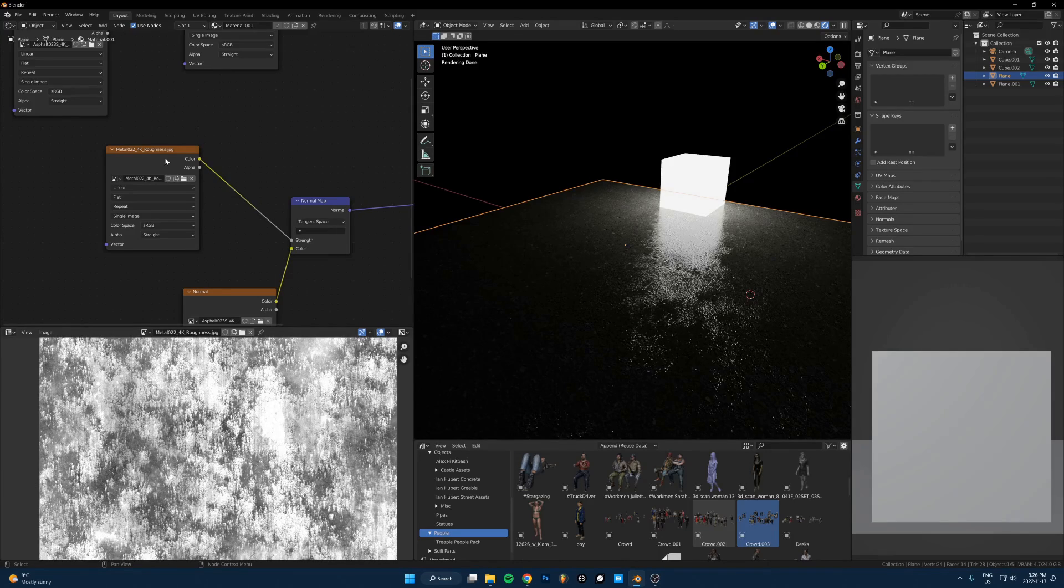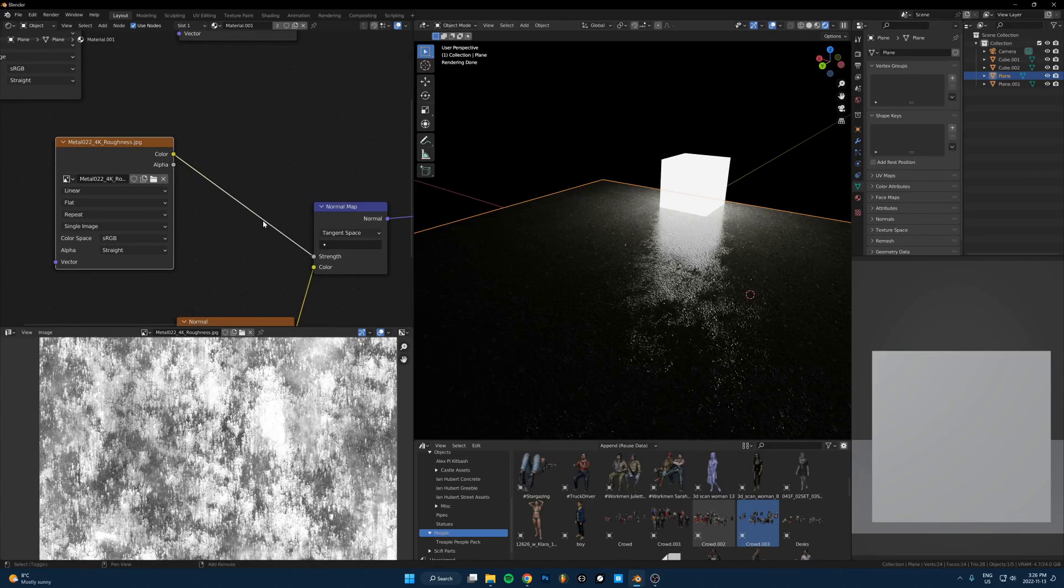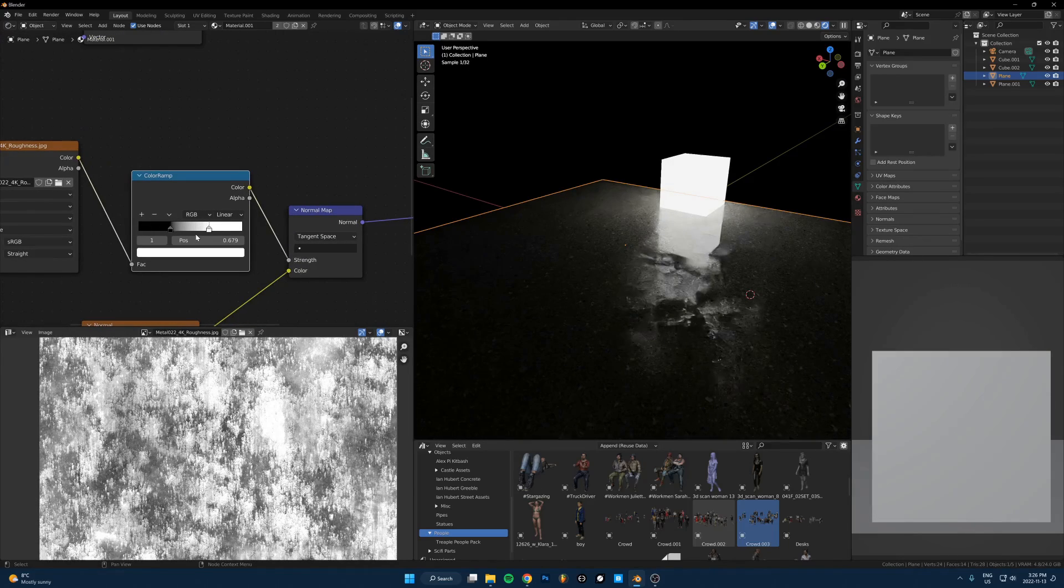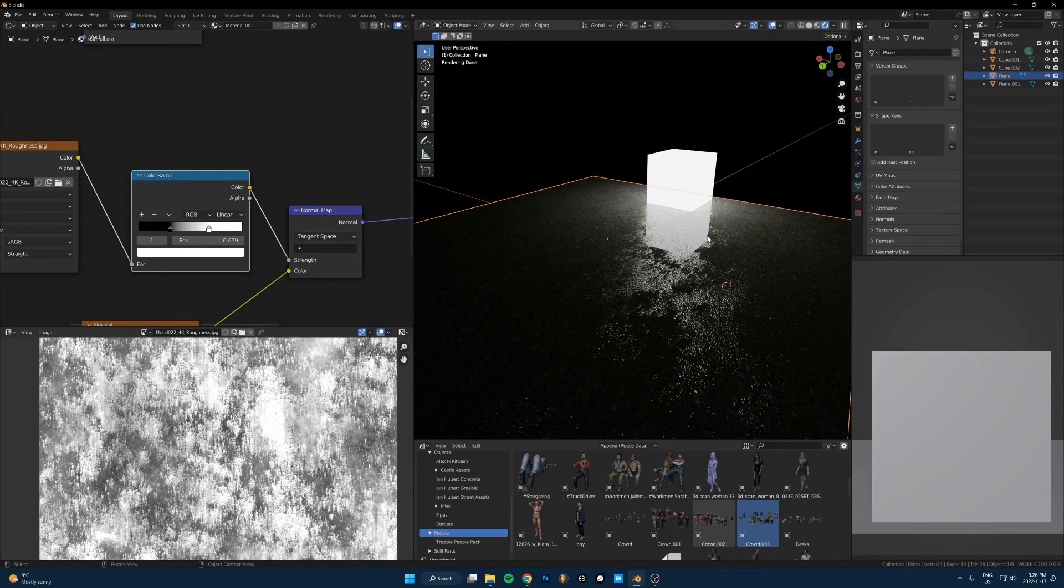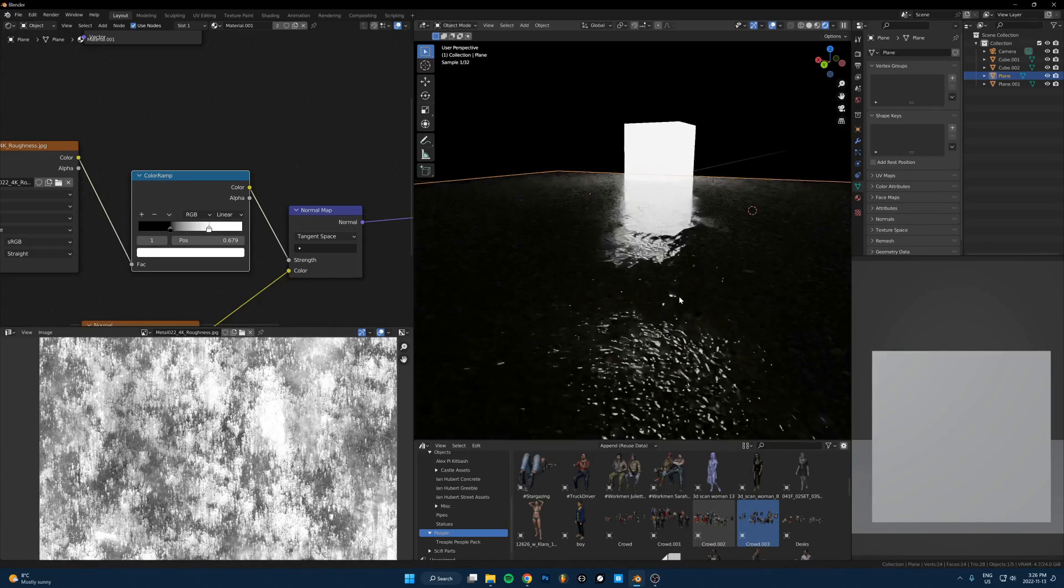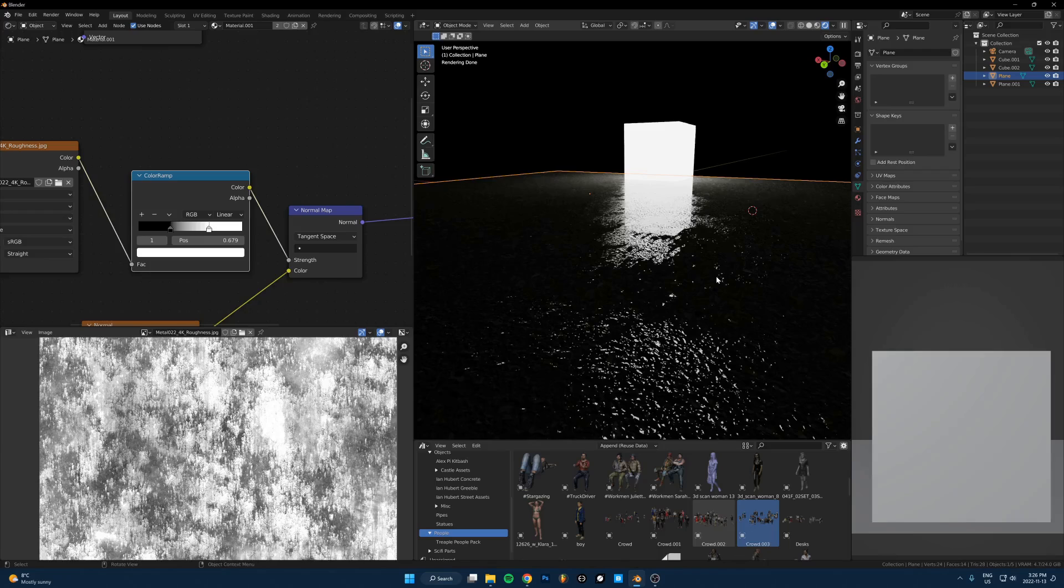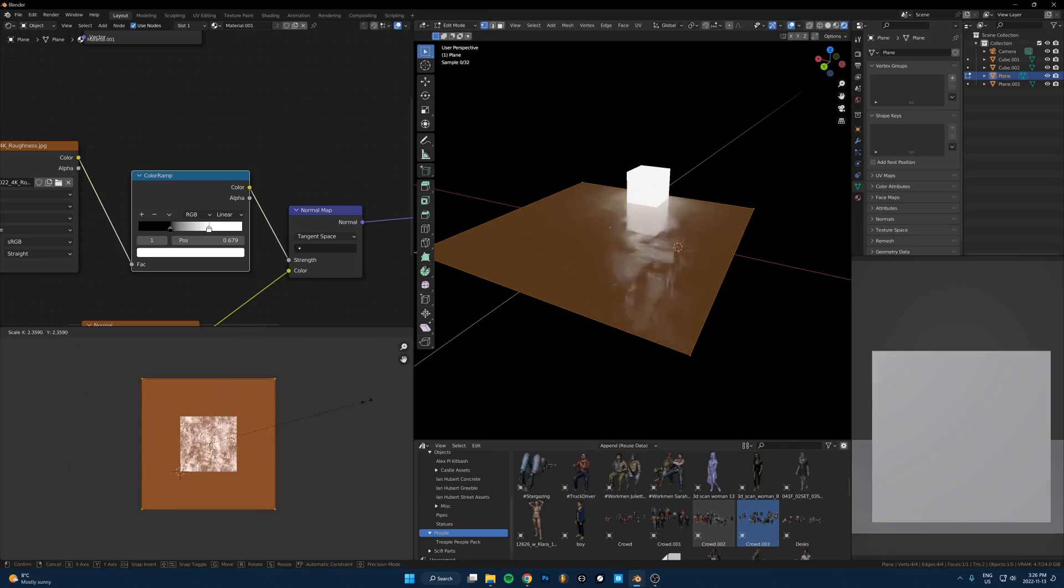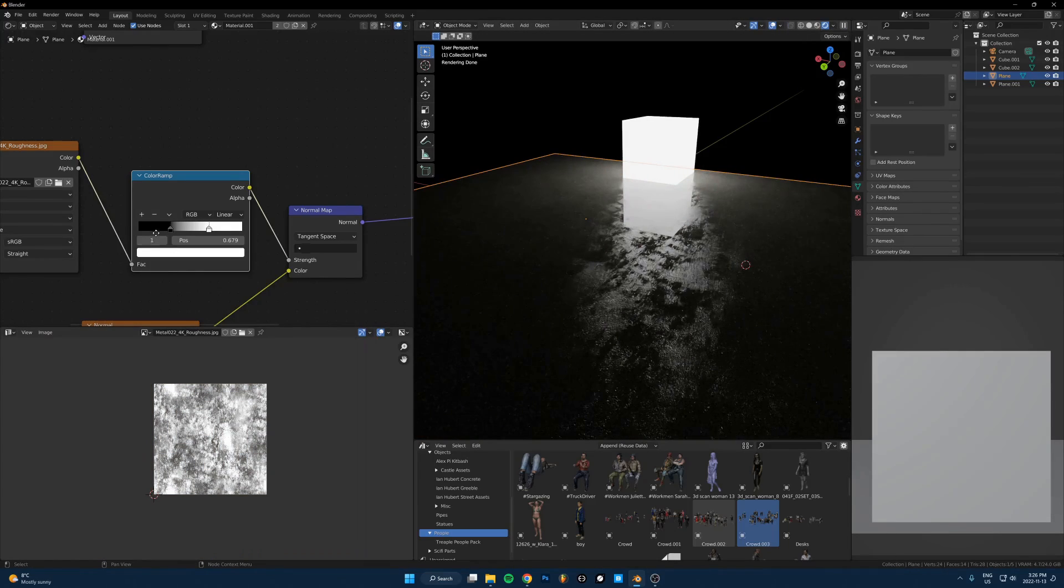So anyways, all you do, you take that, run it into the normal map strength input, and then just take a color ramp and just dial in exactly what you want. So just put that in. Let's just crank that up. And so you can sort of see what's happening here. Now we're getting some areas that are completely flat, reflective, and some areas that are with the normal map turned on all the way up.